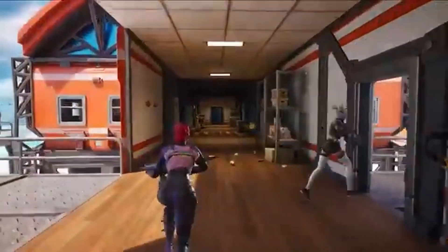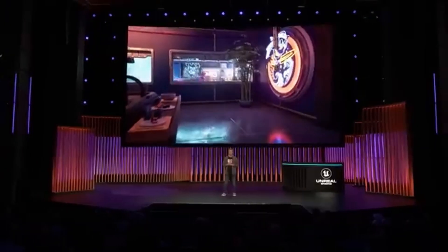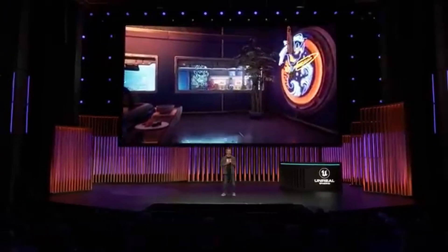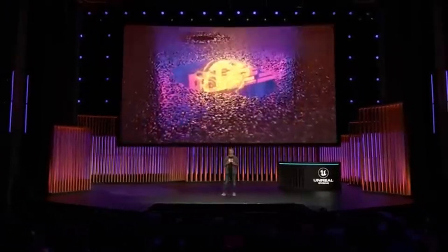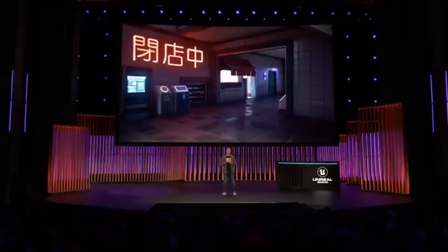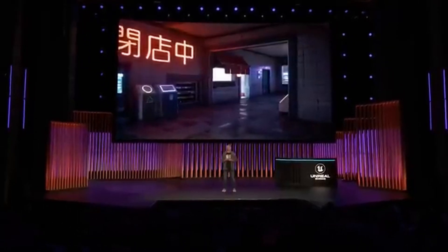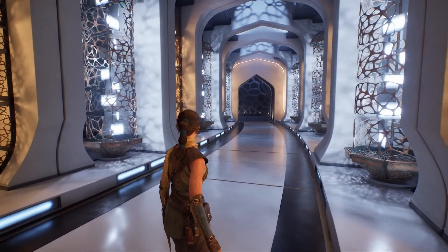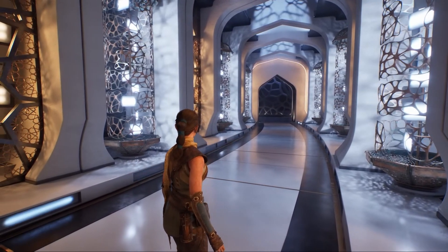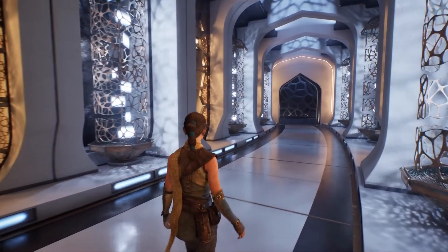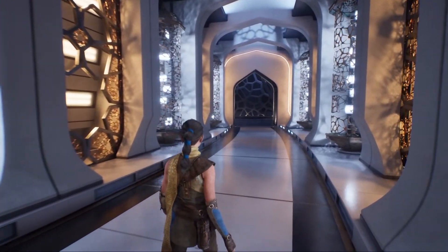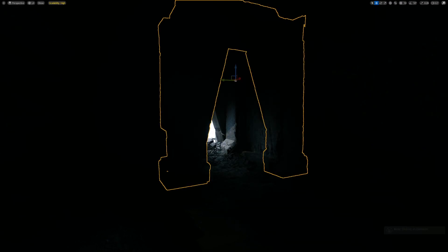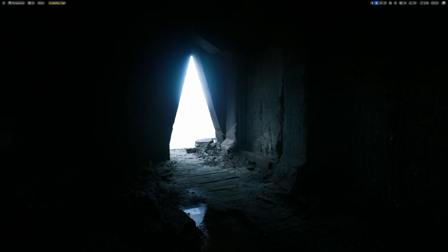Megalights works differently. Instead of treating each light separately, it uses a system called stochastic direct lighting — a fancy way of saying it picks the most important lights for each part of the scene and calculates their effects together. Here's an analogy: imagine you're in a dark room with 10 flashlights. If you focus on all 10 at once, it can be overwhelming. Instead, you look at the ones shining directly on you. Megalights does something similar, focusing on the lights that matter most for each object or pixel, saving time and resources.